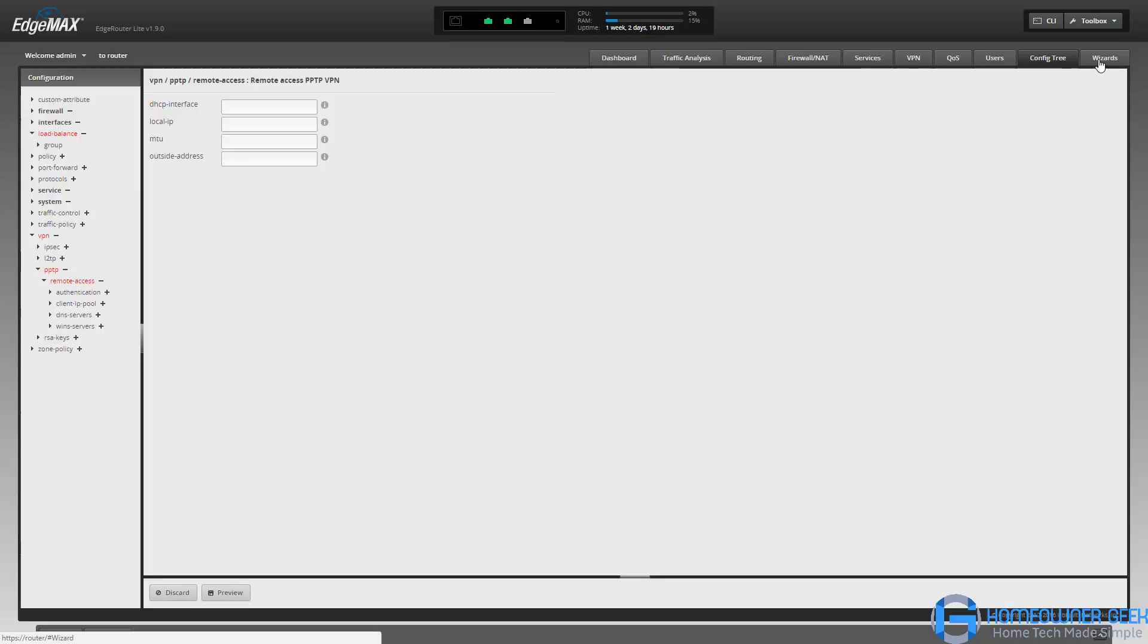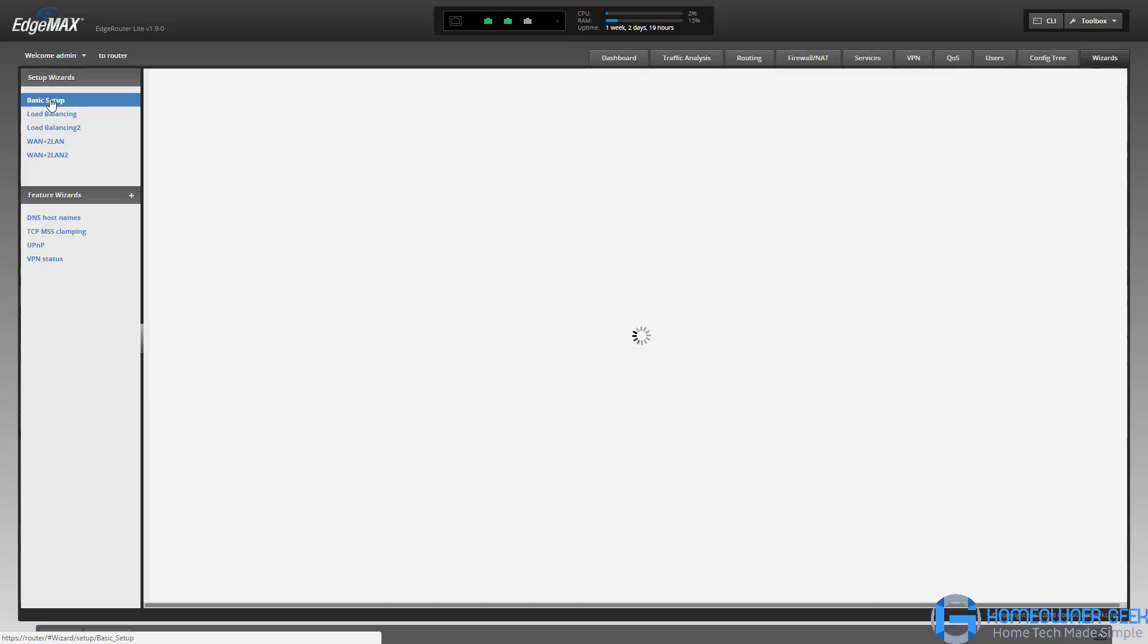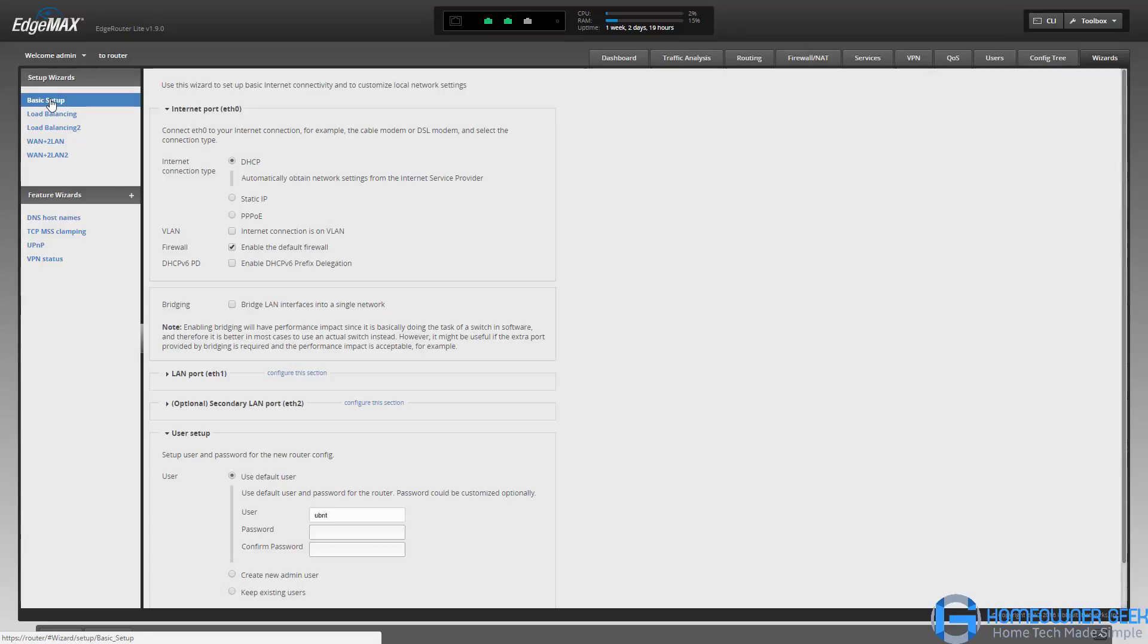And then the nicest feature for people that are new, if you're a little overwhelmed by what you've seen so far, are these wizards. When you first set up the router, if you don't really know what you're doing, that's okay. You can choose one of these wizards and it will set all of the basic settings for you.